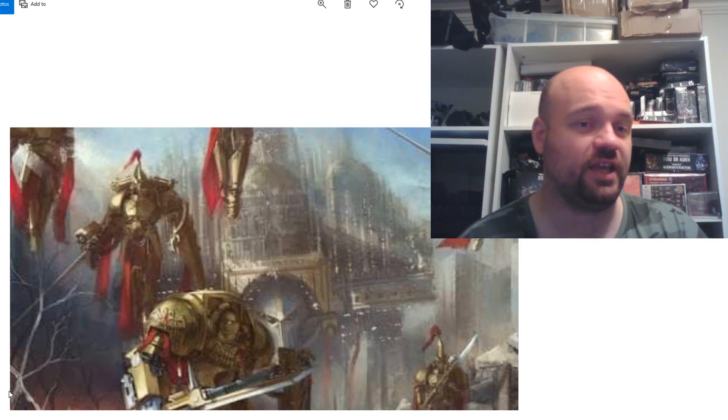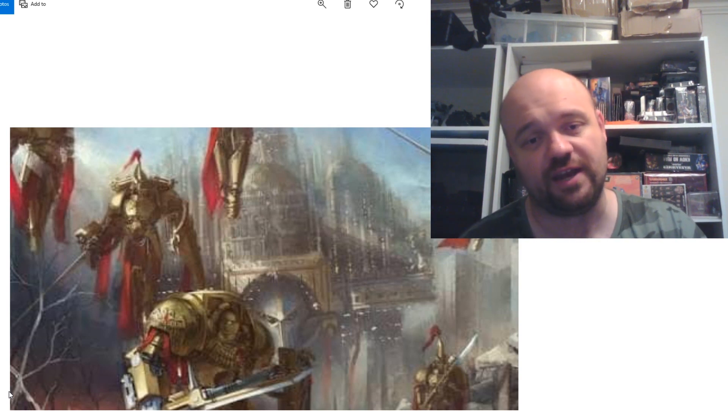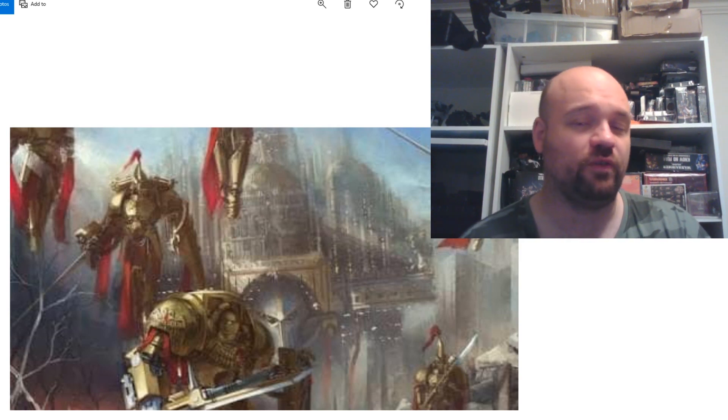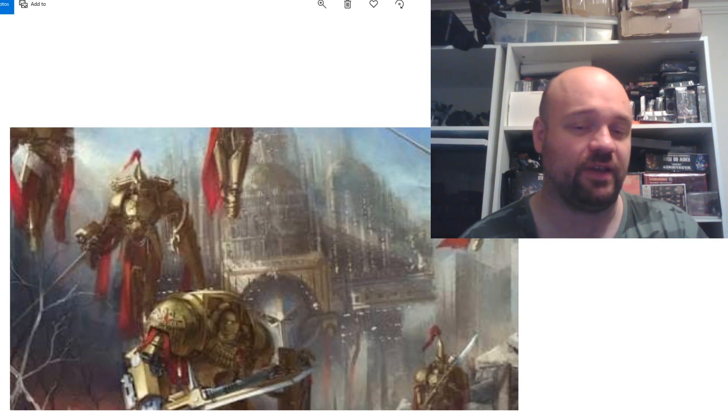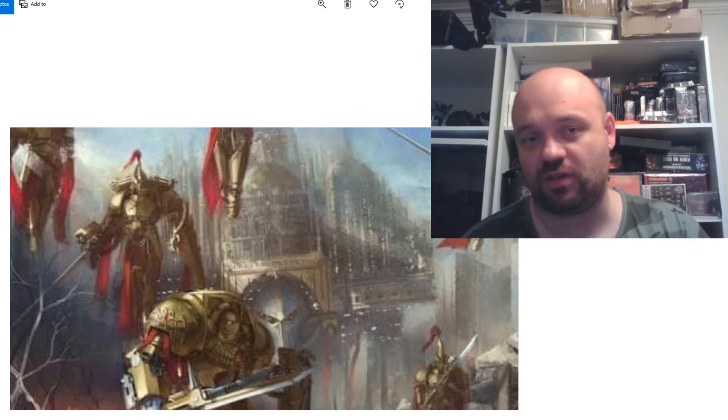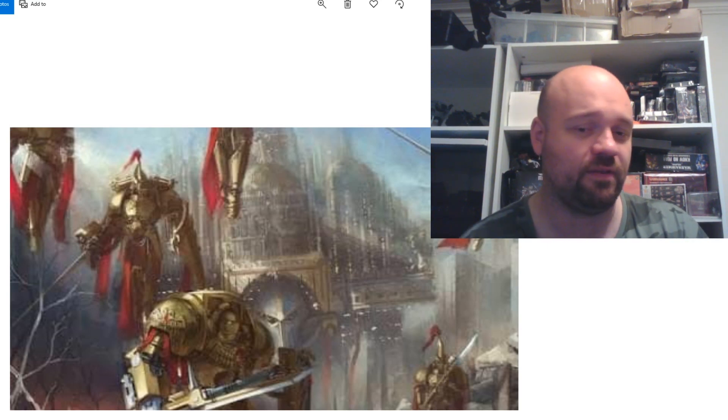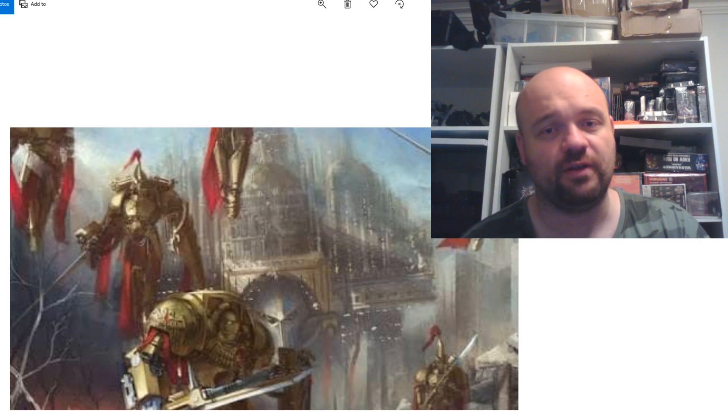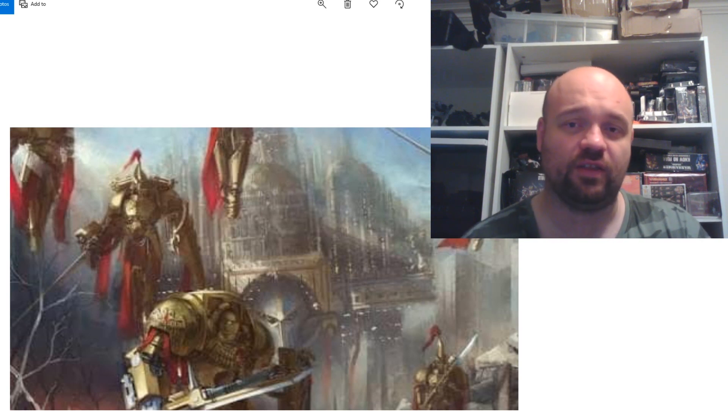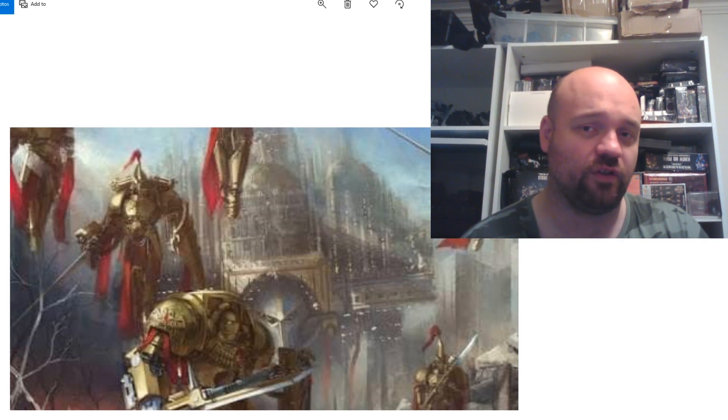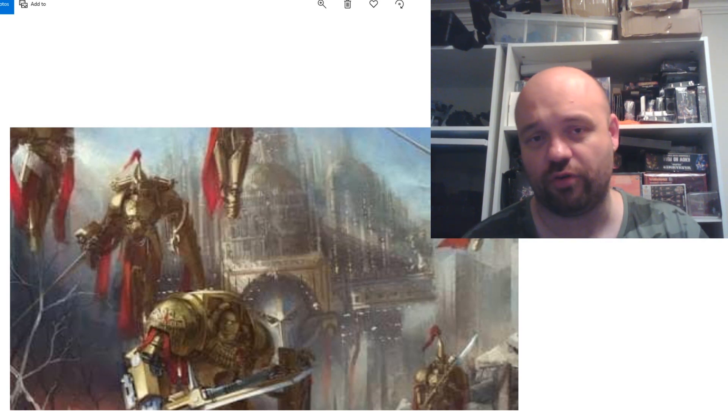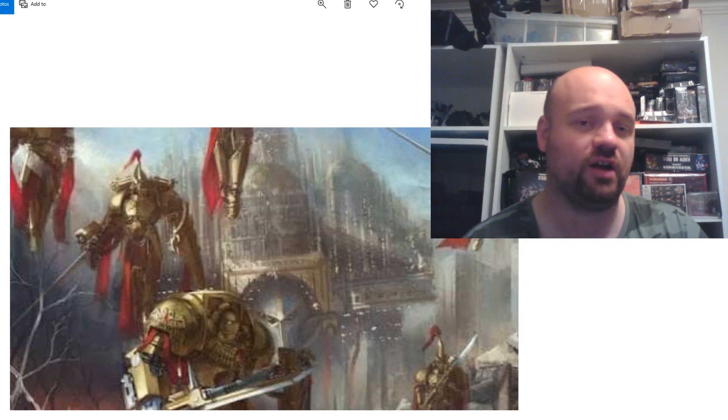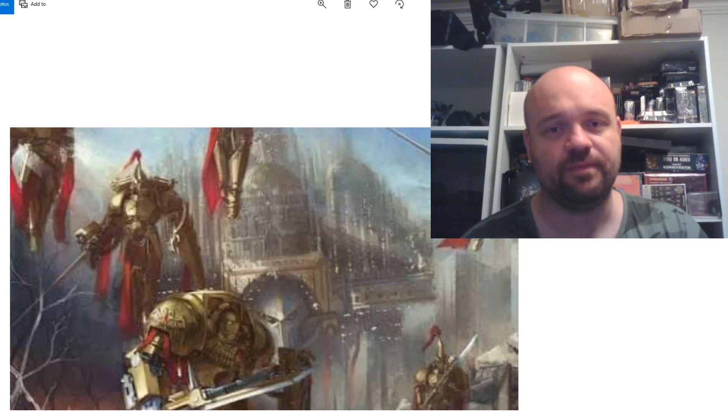But we just have to see how we go. So stay tuned to the channel everybody, trying to get the news to you as fast as I can. We'll definitely be doing updates on this because Custodes are one of my main armies and I absolutely love Custodes.